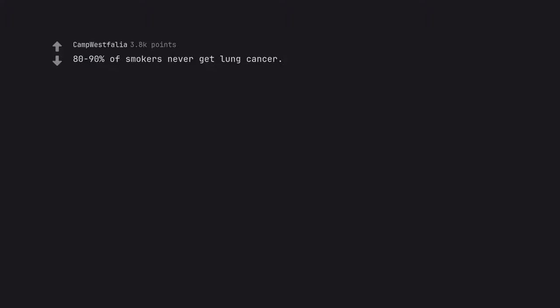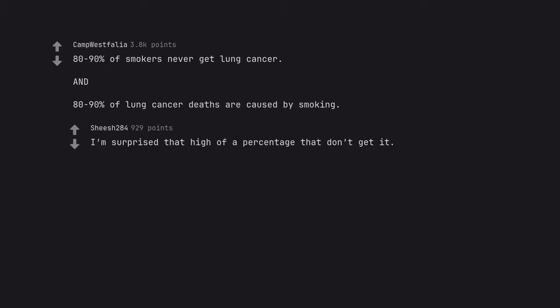80-90% of smokers never get lung cancer. And 80-90% of lung cancer deaths are caused by smoking. I'm surprised that high of a percentage that don't get it.